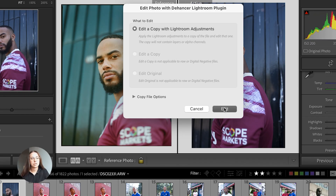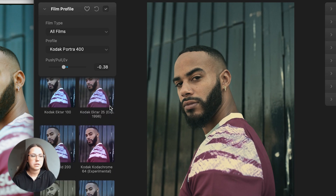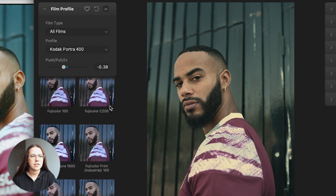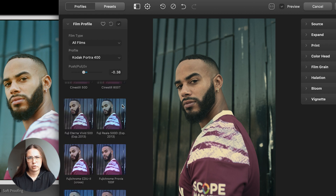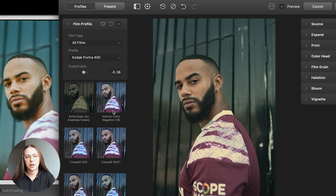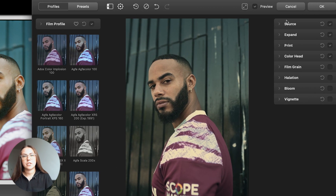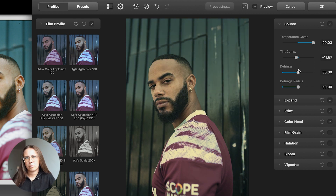Now that I have Dehancer open, we'll have a look at some of the film profiles. This one is their Portra 400. And as we can see, when we actually compare it directly to the Portra 400 that I actually shot on this shoot, it looks very dissimilar — it's very desaturated. So what we're going to do is use the adjustment tools here to see if we can make this Portra 400 look a little bit more like what Portra 400 actually looks like.